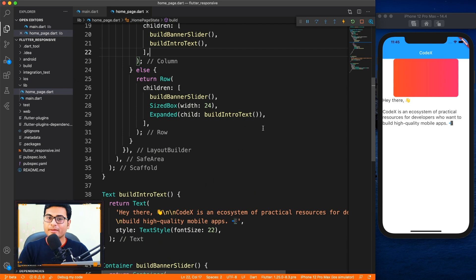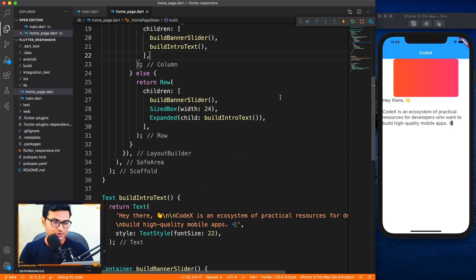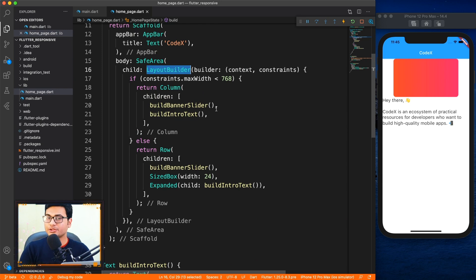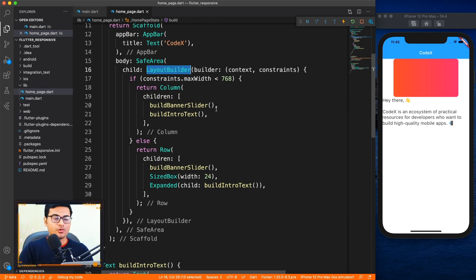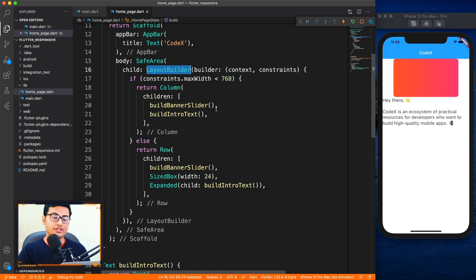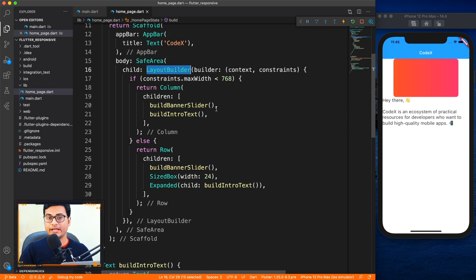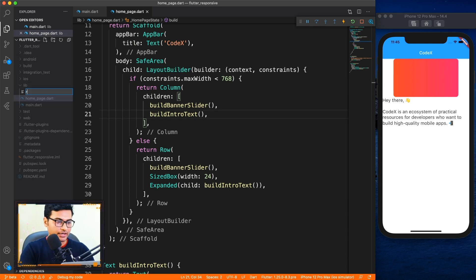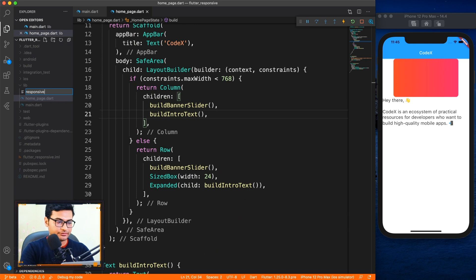Perfect. Now we're going to make this solution even better by providing some abstraction to the layout builder. What we're going to do is create a helper method which will be responsible for changing all the layouts and we'll just be passing the different layouts which we need on different form factors. So let's go ahead and create a new file for the helper, I'll call it responsive helper.